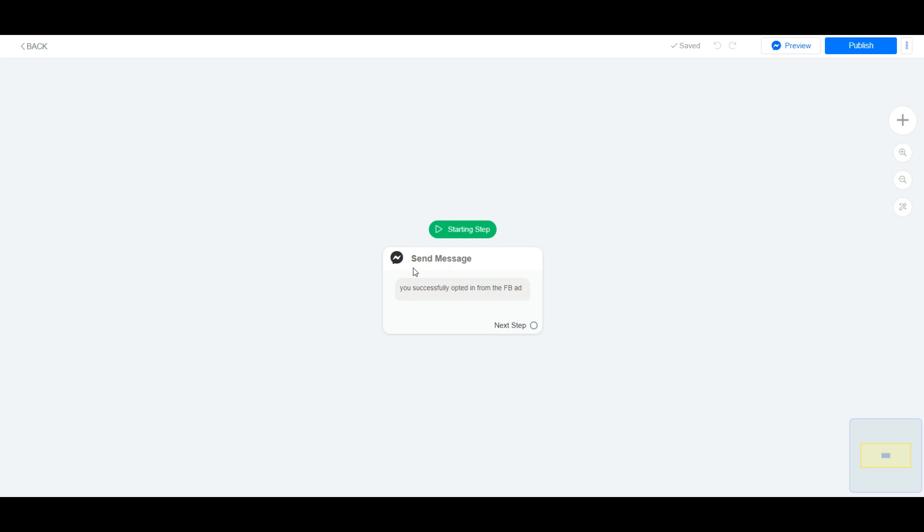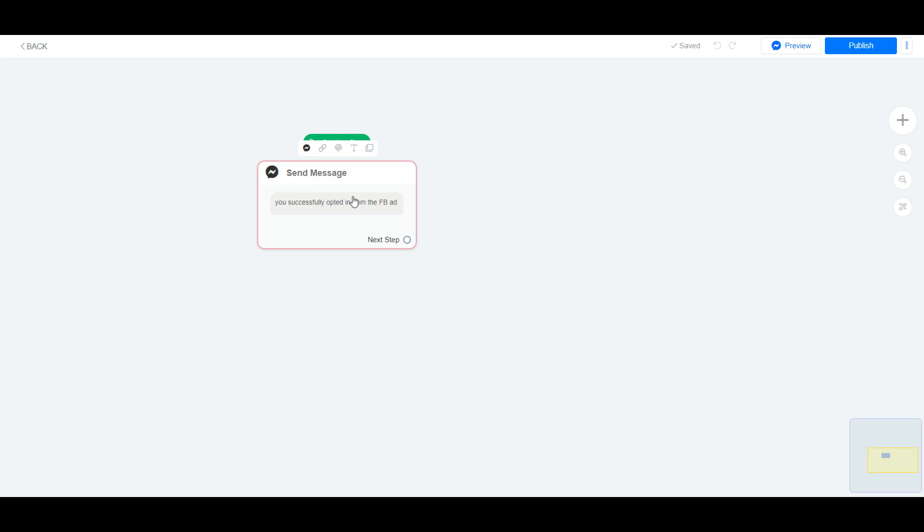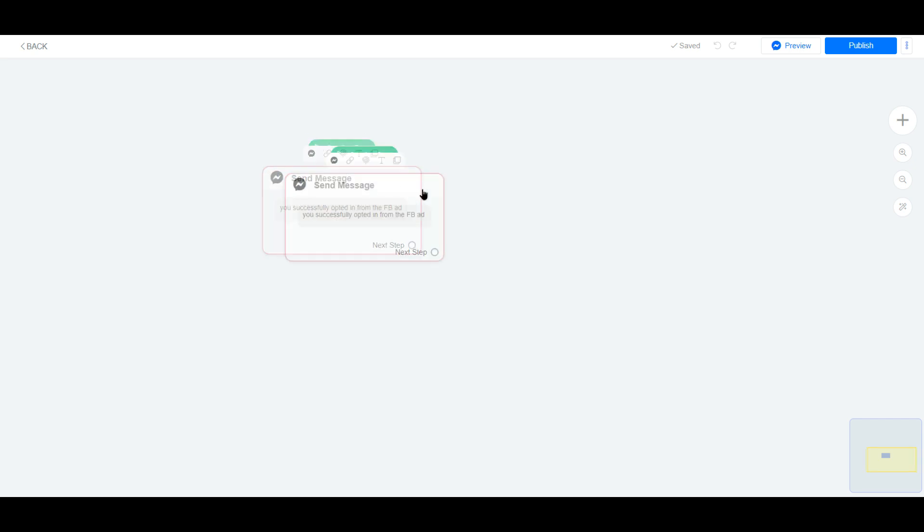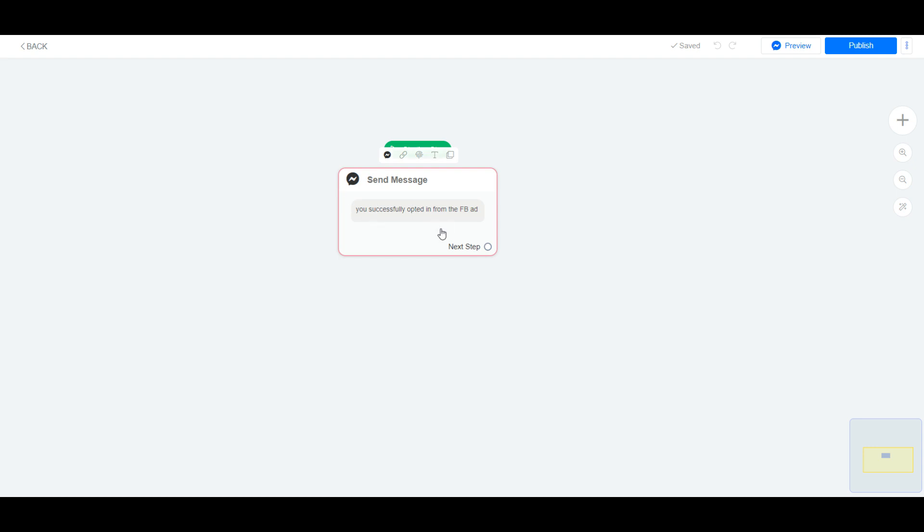The way to set this up is I've set up a simple flow that's basically a confirmation message that the person opted in from the Facebook ad. So there's nothing more to it than this.